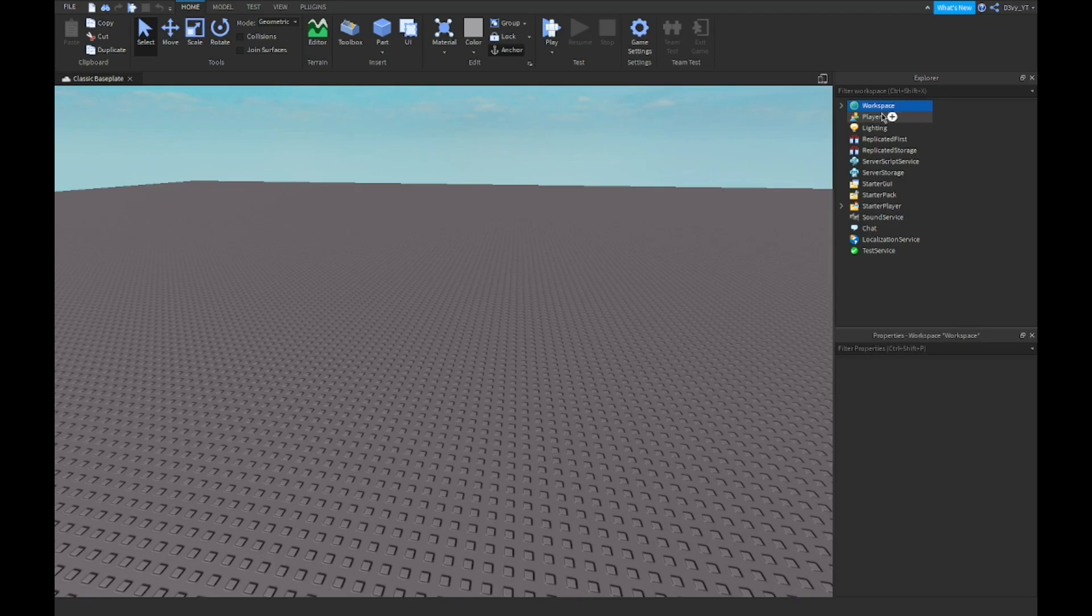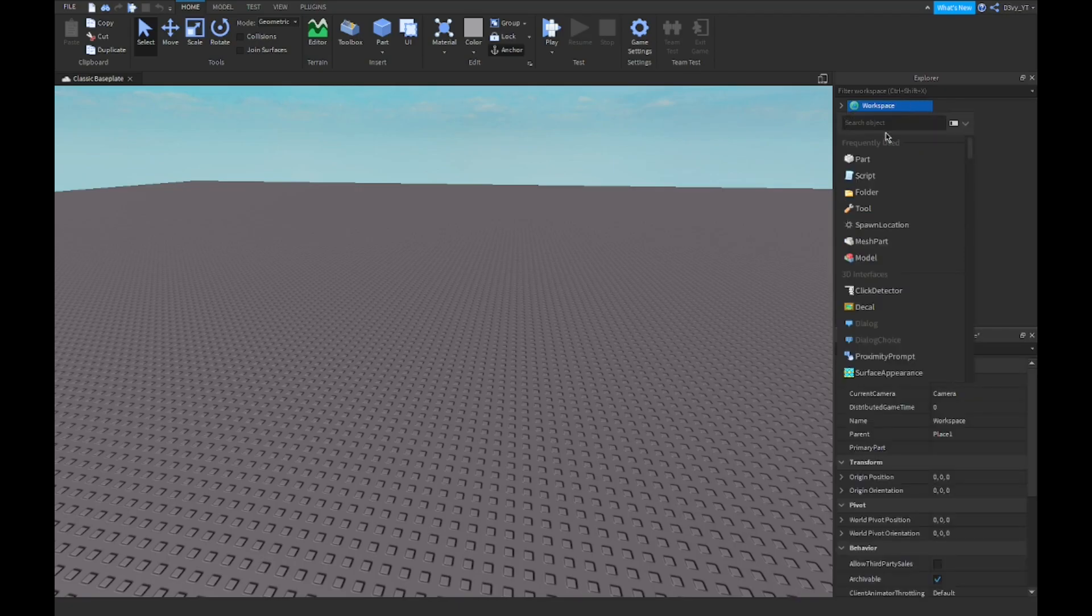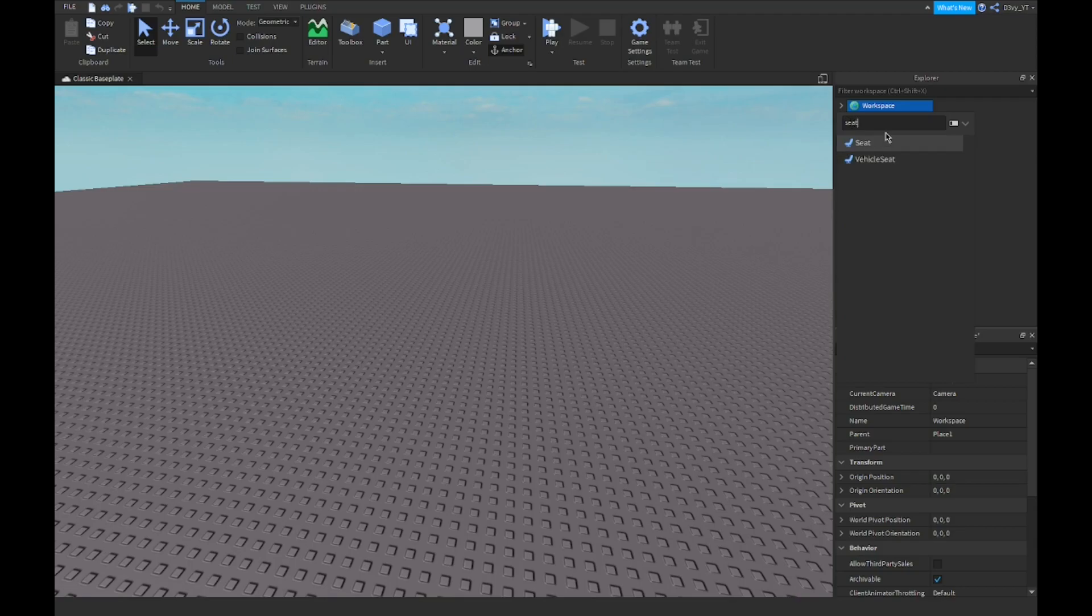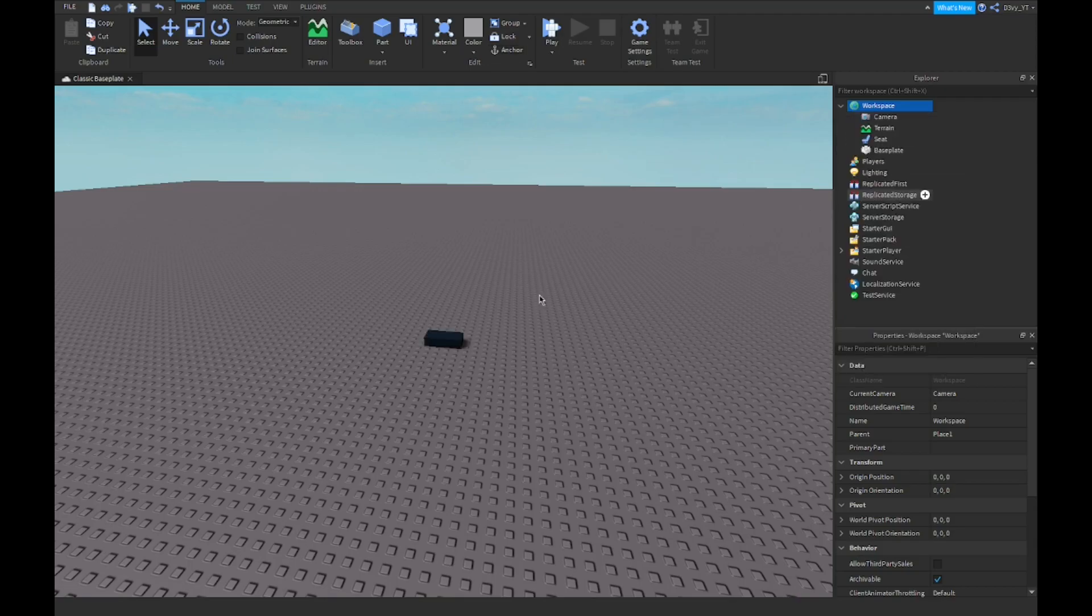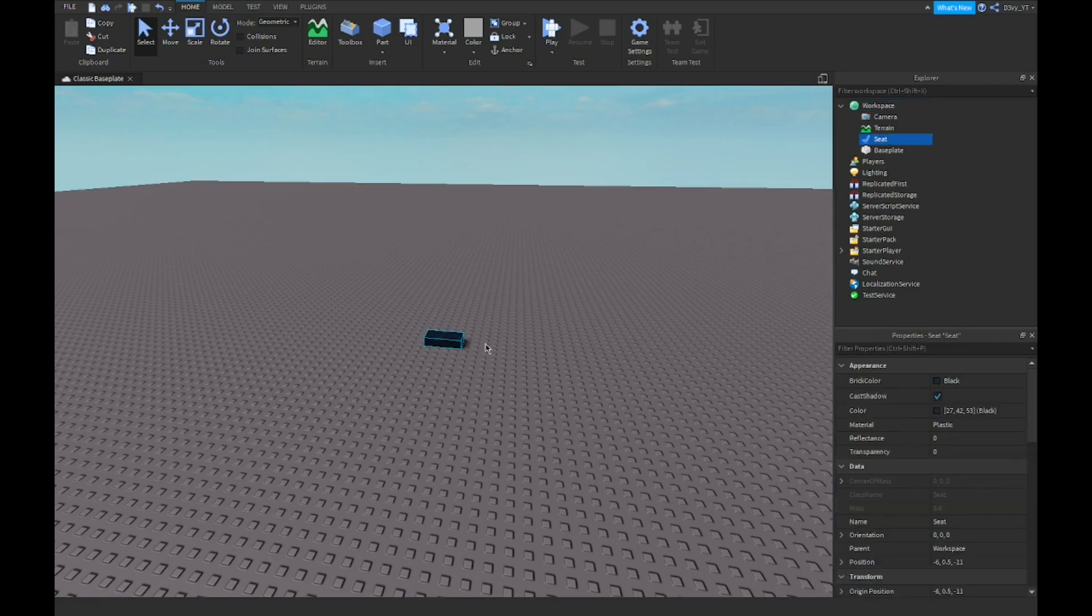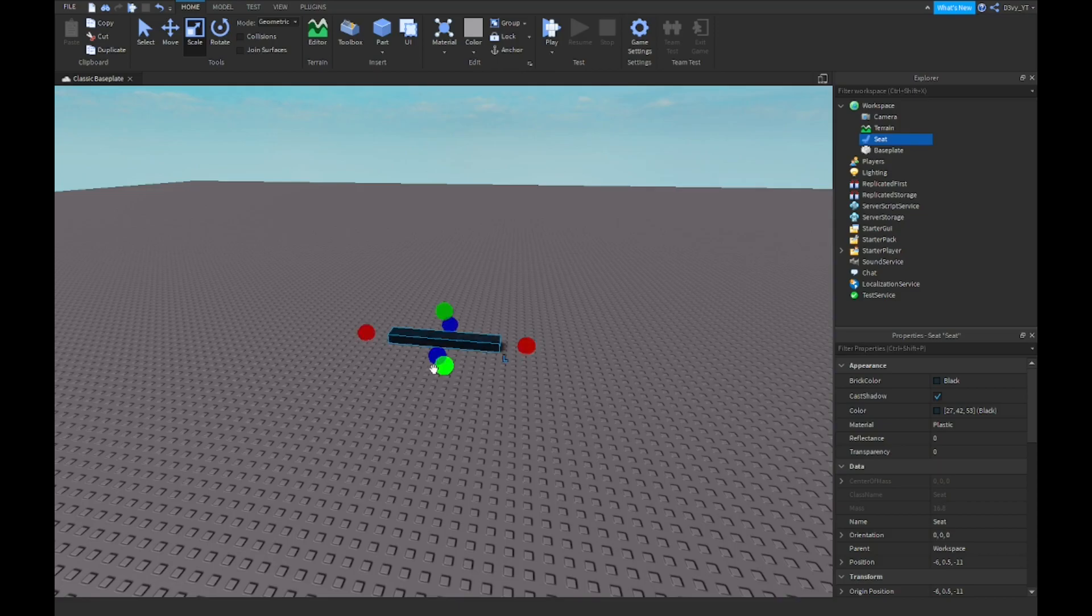Now first off, you want to go to workspace, click on the plus sign and you want to type in seat. Now you're going to have two options, vehicle seat and seat. You want to select seat. Vehicle seat is basically a seat but for vehicles, like a car or a motorbike or whatever it is.